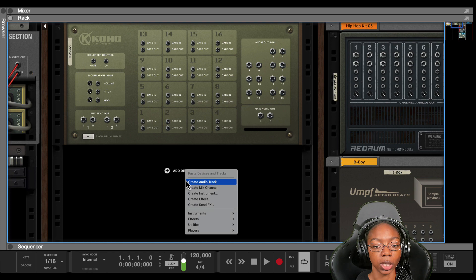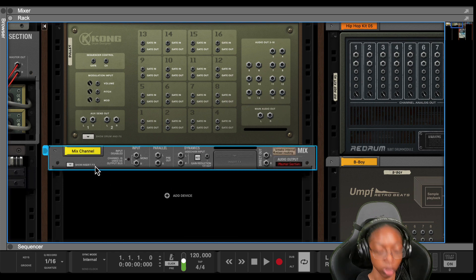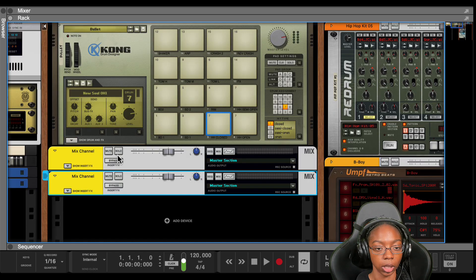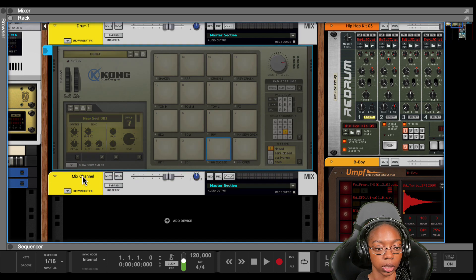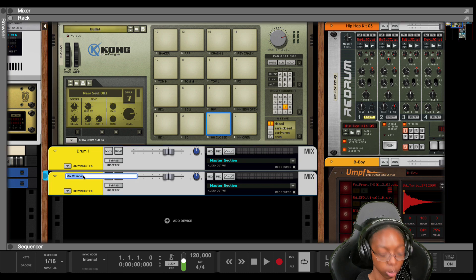Now what you can do is create a new mix channel and we're going to start with two specifically. We're going to call this drum one, and we're going to call this next one drum two.